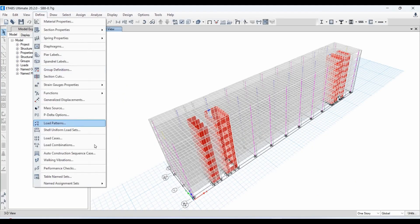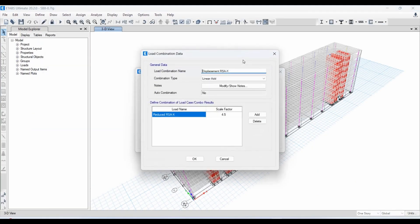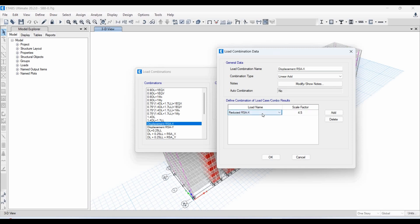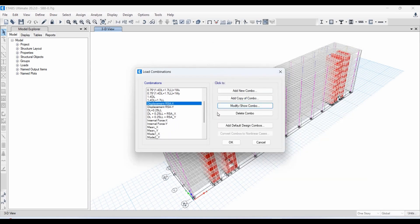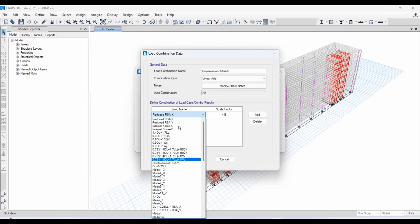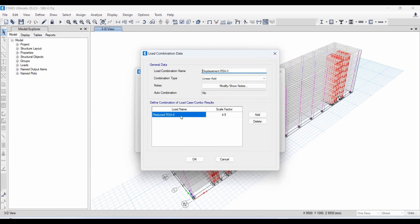In ETABS I have defined two load combinations for obtaining displacements and drifts using the RSA method. The factor 4.5 refers to CD over I, while the selected load combo refers to the reduced RSA multiplied by I over R without the scaling factor. Since the scaling factor equals 1, both combos yield the same results. Therefore the final factor is CD over R, which is 4.5 over 5, meaning we obtain drift ratios using 90% of the original spectrum response.